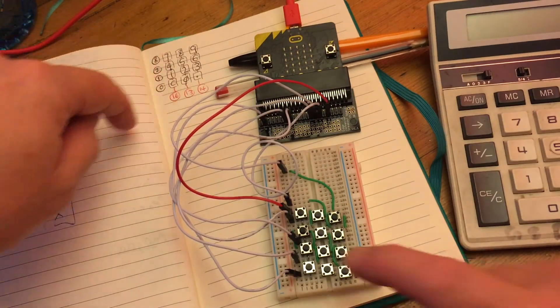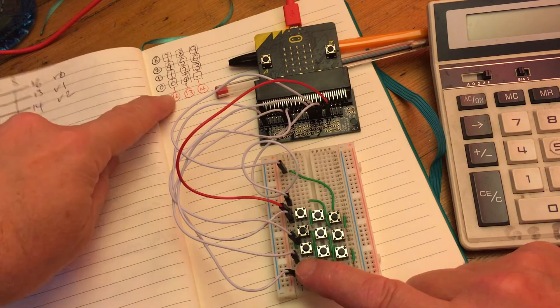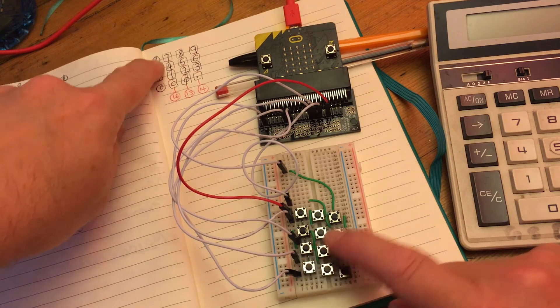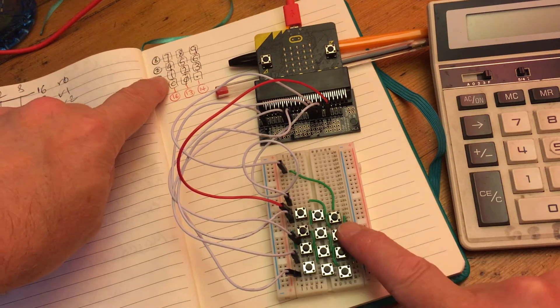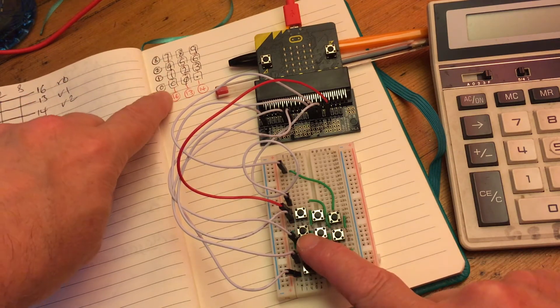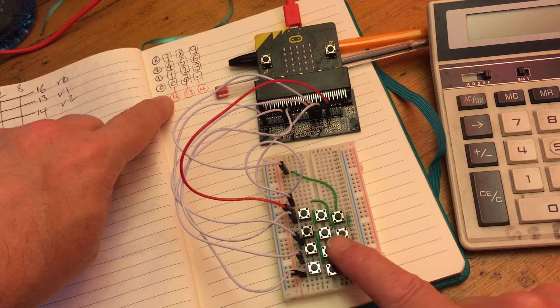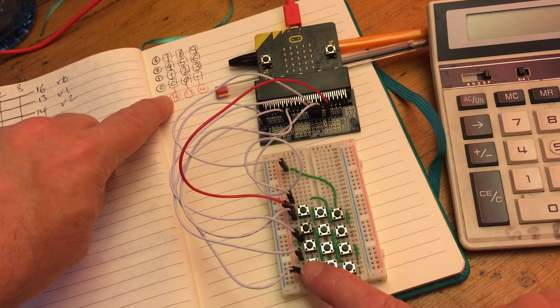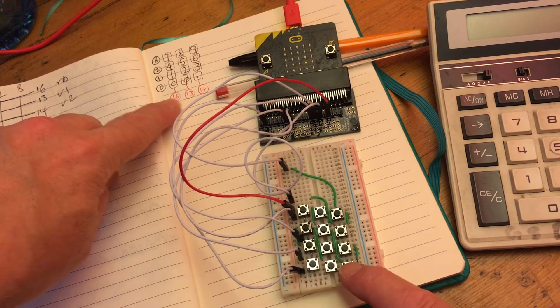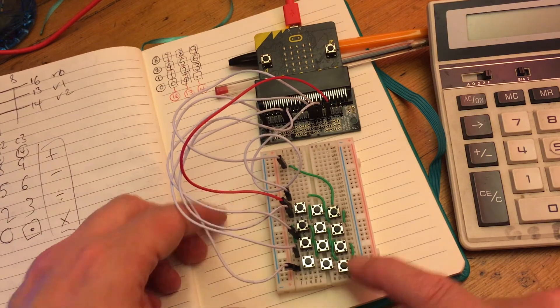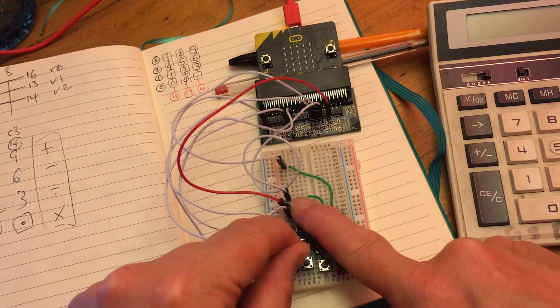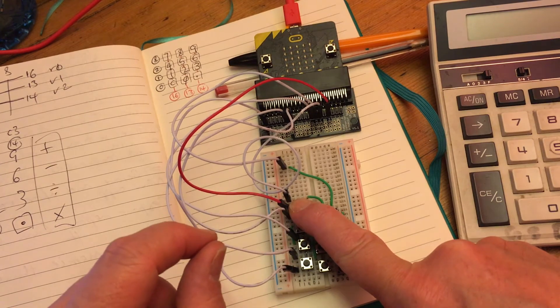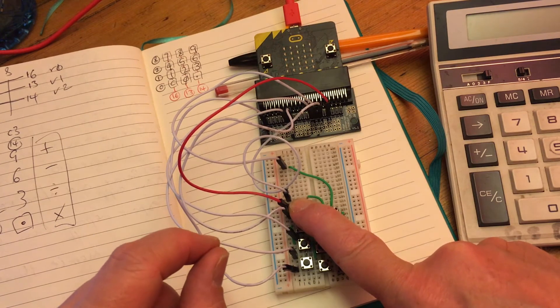So we've got across the top row 7, 8, 9, then 4, 5, 6, 1, 2, 3, and then I've got a clear key, 0, and a decimal point. So let's start with the top row. If I press that, we should see a 7. There we go, 7 lights up.